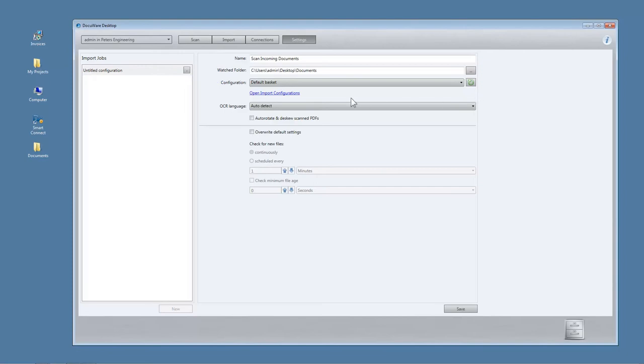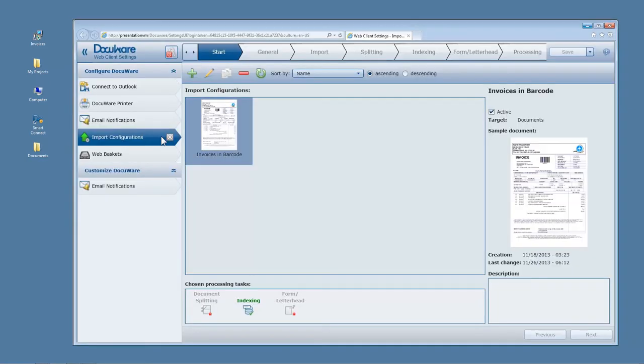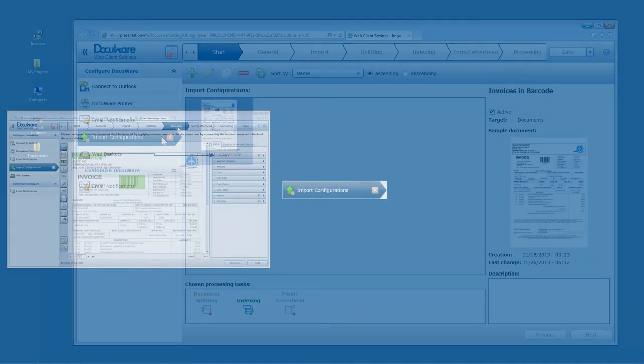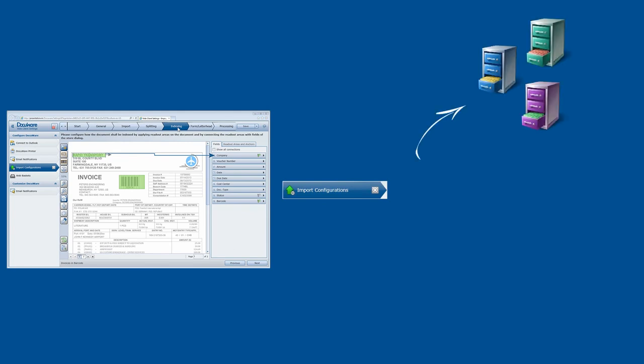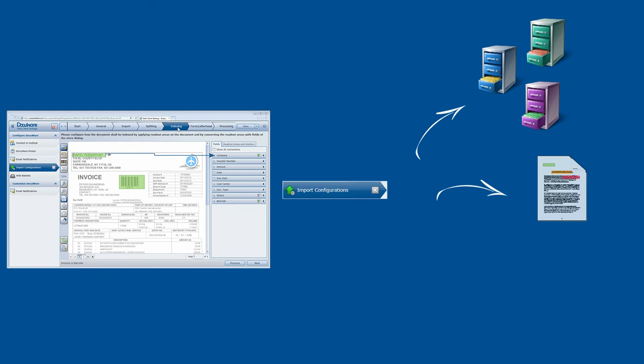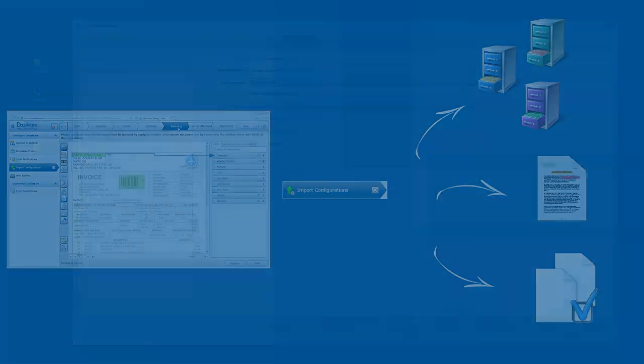Import configurations are created once in the Web Client Settings and stored in your Windows app. They contain all information related to how a document is to be stored, for example, in which file cabinet, whether text areas or barcodes are to be read, or whether scanned stacks of paper are divided at specific points.